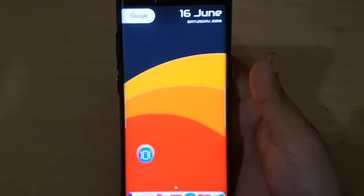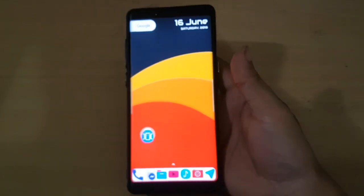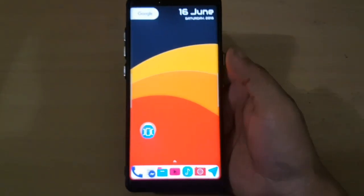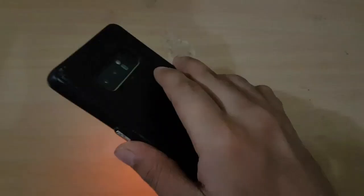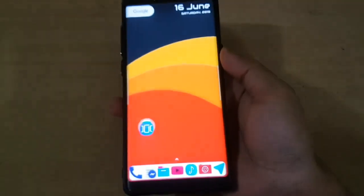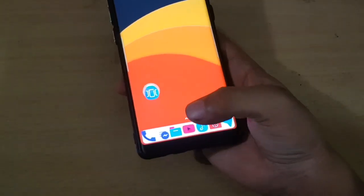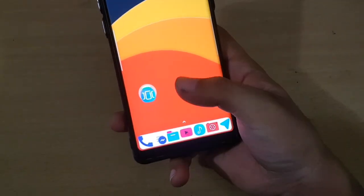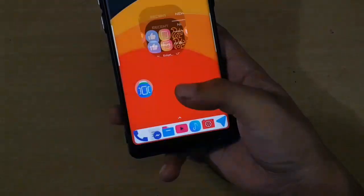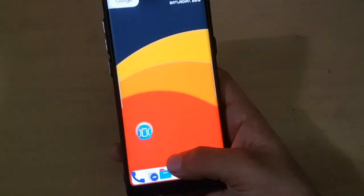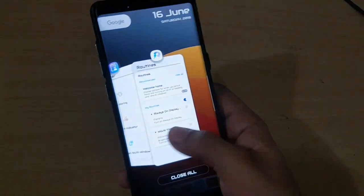Hello guys, this is Joe. Today I am going to show how to get the new features with the Good Lock 2018 version for any Samsung device running Oreo.